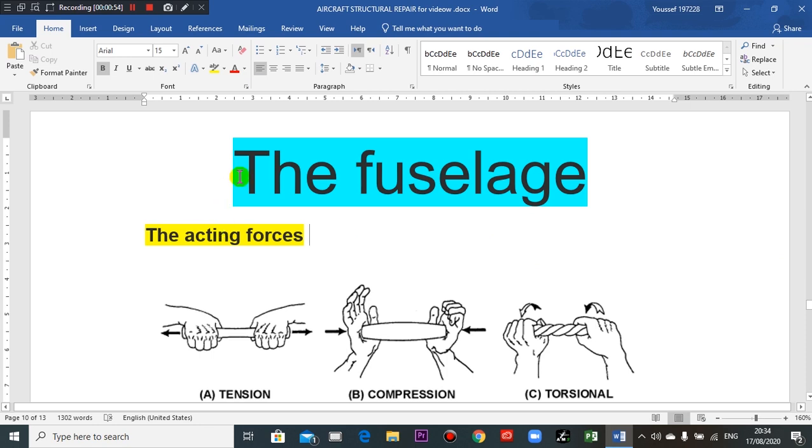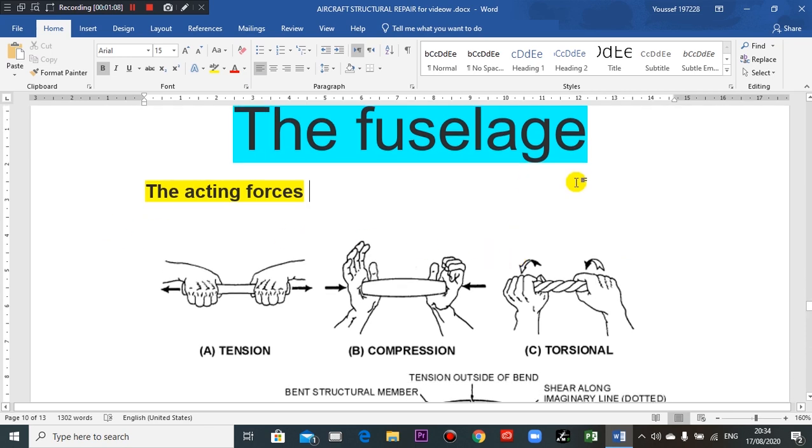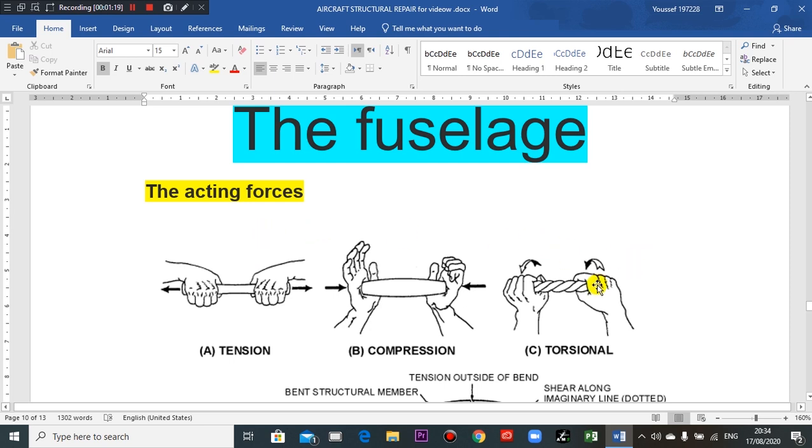I will begin with the fuselage because most of the damage occurs in the fuselage. The acting forces on the structure of the aircraft fuselage include axial force going outward from the element. So this is tension force.